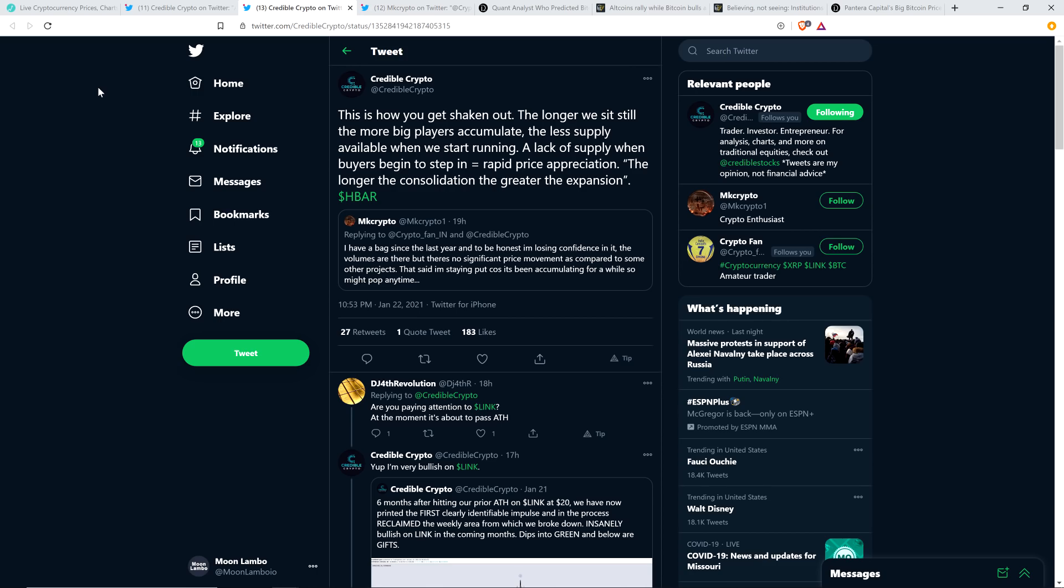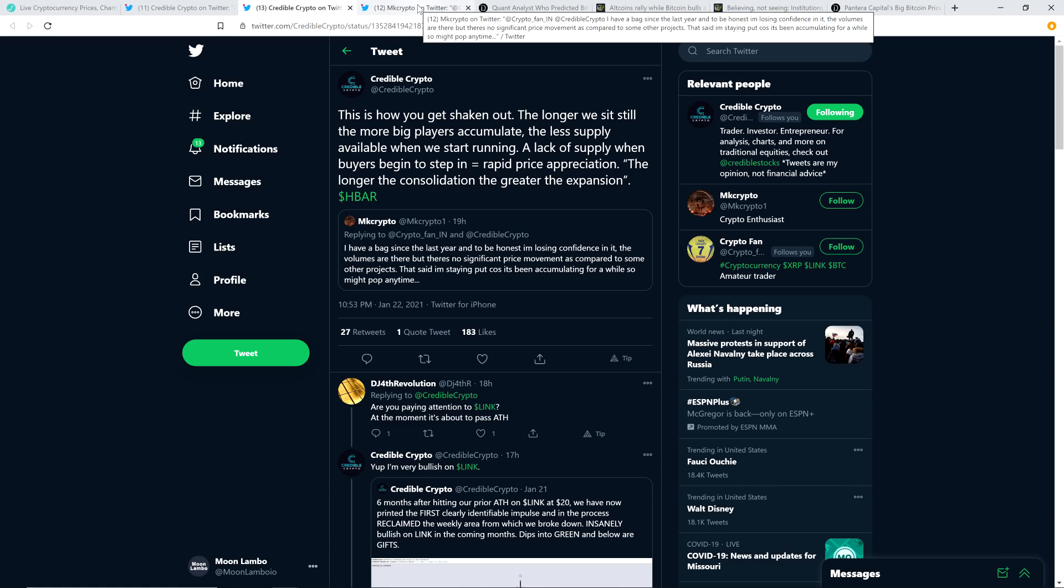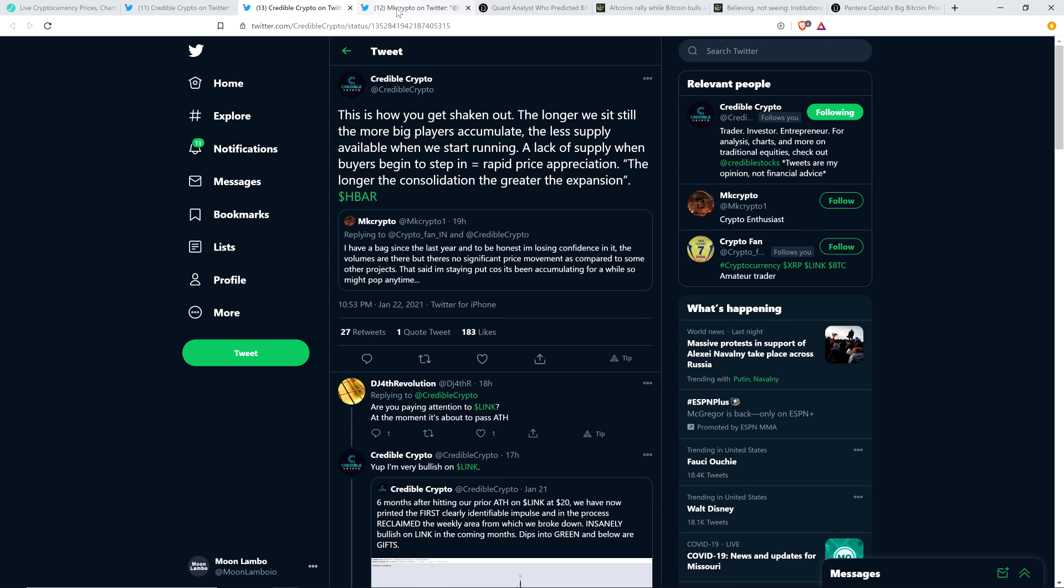Here's another tweet from Credible Crypto. And he wasn't talking about XRP here, but I wanted to cite this because I think it's relevant for XRP holders. This is what he said in response to what that individual said about potentially selling his EOS bags. He wrote: This is how you get shaken out. The longer we sit still, the more big players accumulate, the less supply available when we start running. A lack of supply when the buyers begin to step in equals rapid price appreciation. The longer the consolidation, the greater the expansion. And so again, that's certainly true. Like if you're wondering why do we see these big pops in XRP price when it goes, there you go, that's the explanation of it. As far as why it consolidates longer, I'm not really sure. That's a fun conversation. I've talked about it a lot on this channel. I've theorized, but suffice to say that it's just happening regardless. And that's why you see those big pops when it ultimately goes.